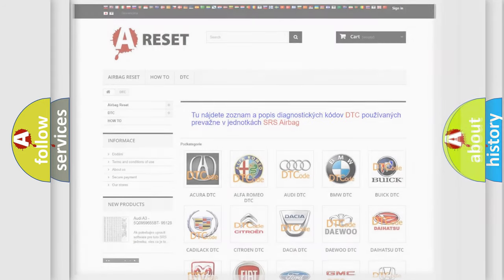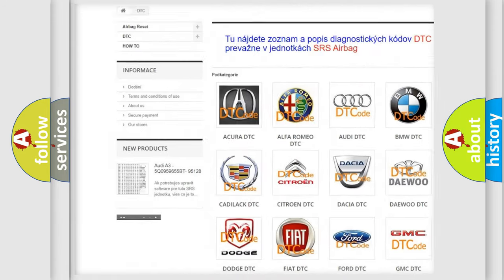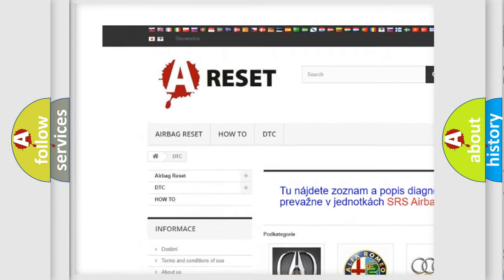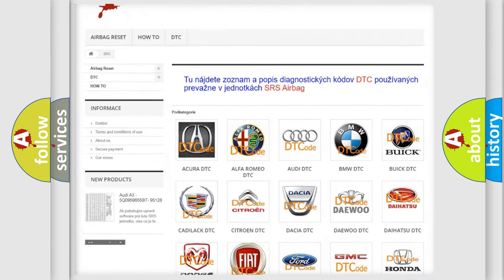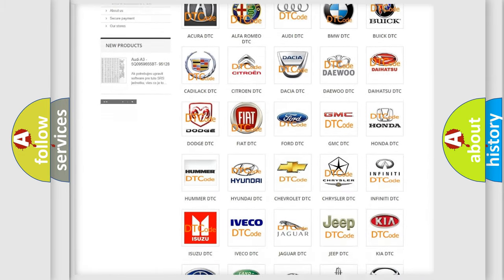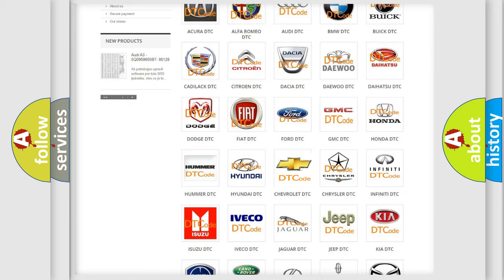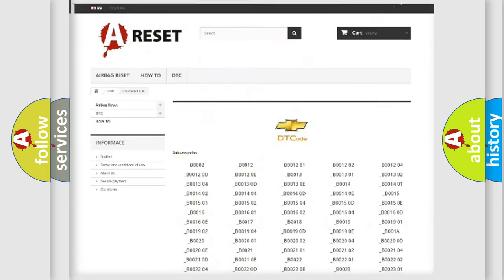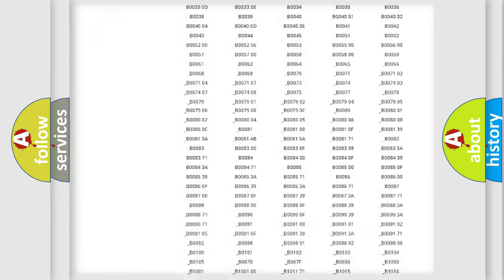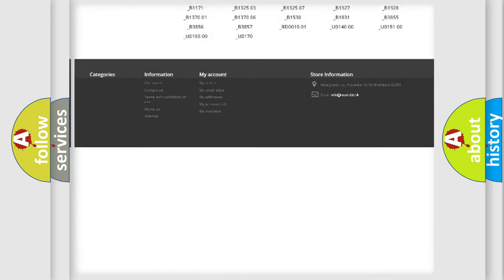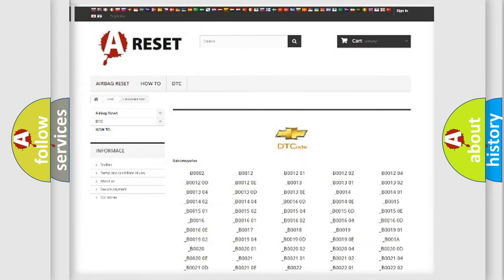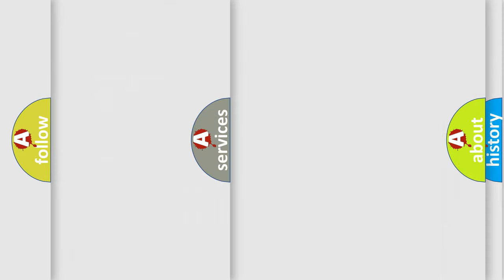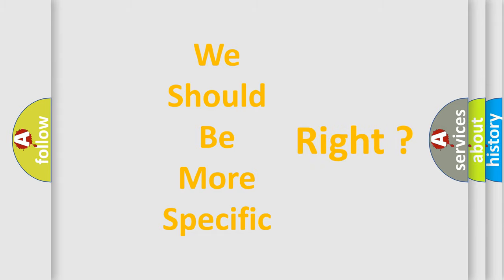Our website airbagreset.sk produces useful videos for you. You do not have to go through the OBD-II protocol anymore to know how to troubleshoot any car breakdown. You will find all the diagnostic codes that can be diagnosed in Chevrolet vehicles, and many other useful things. The following demonstration will help you look into the world of software for car control units.